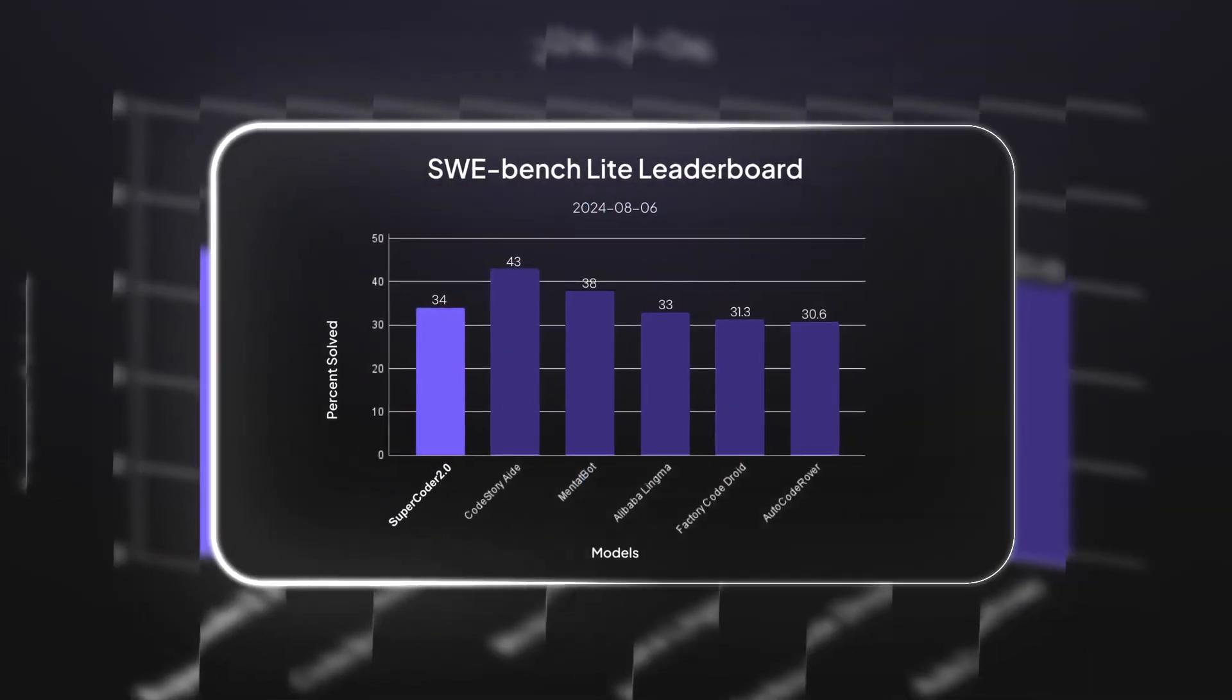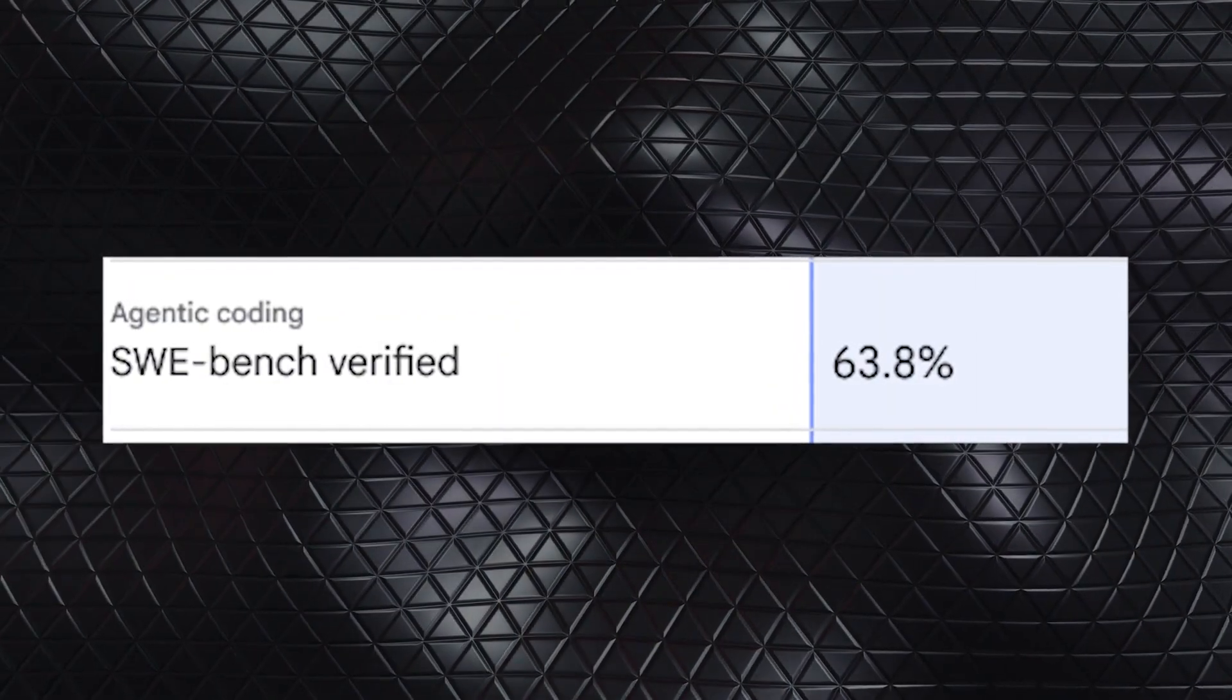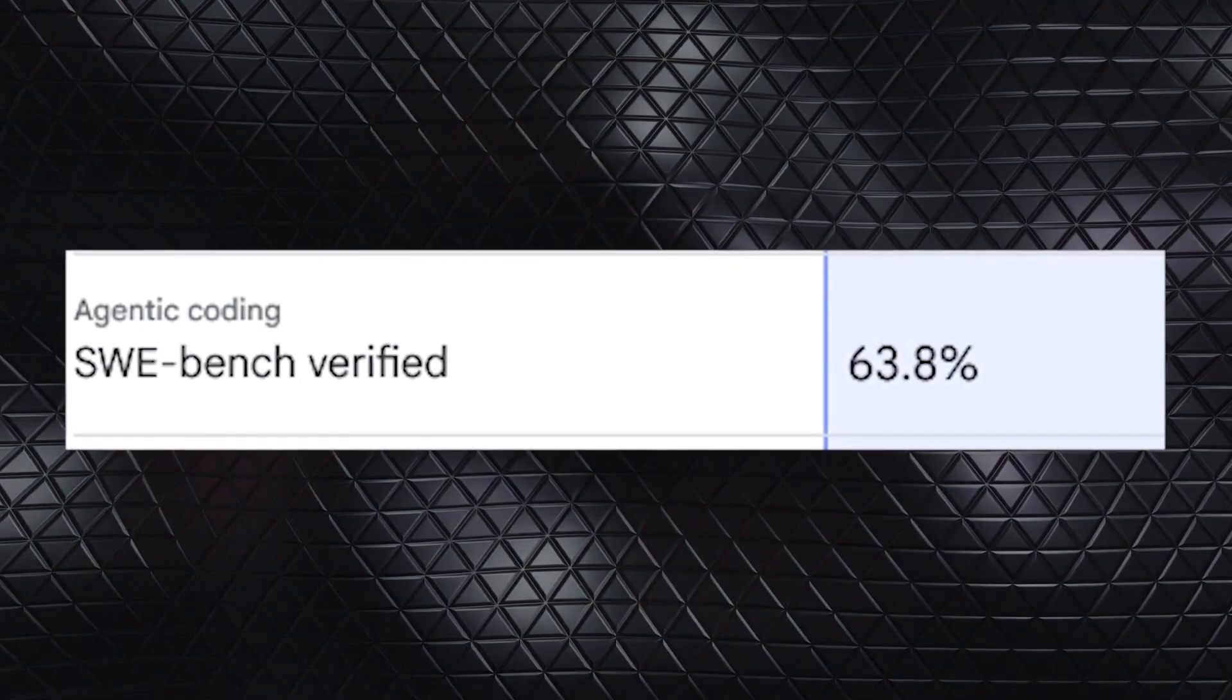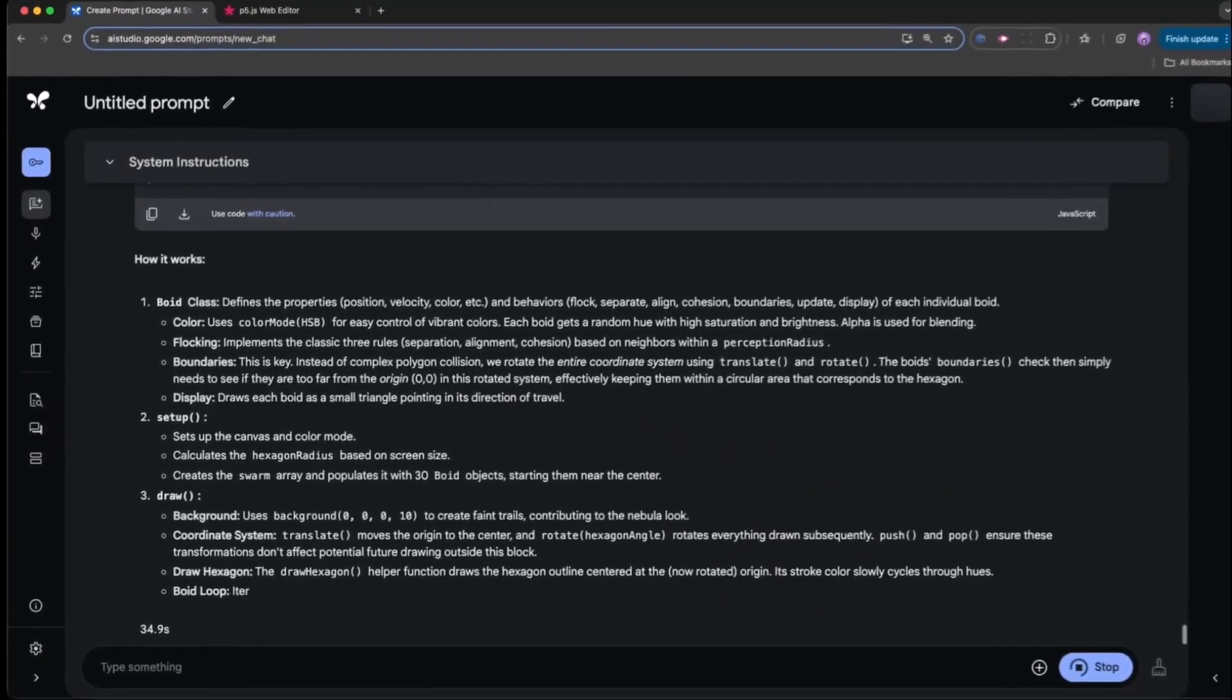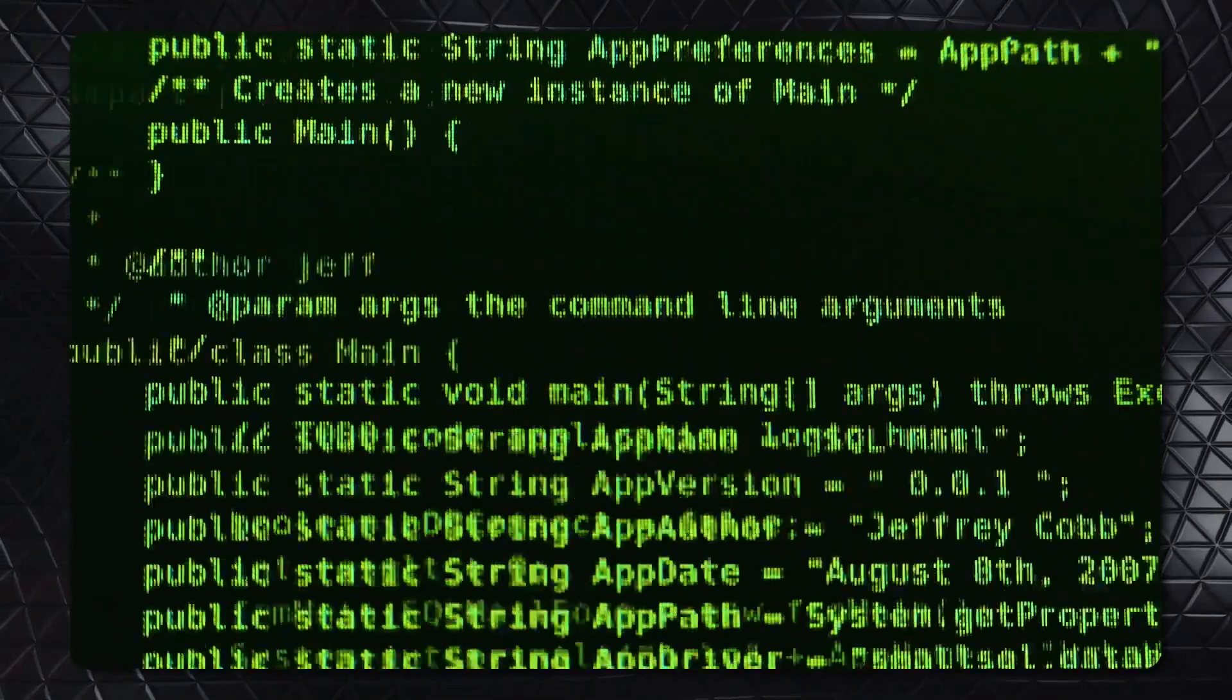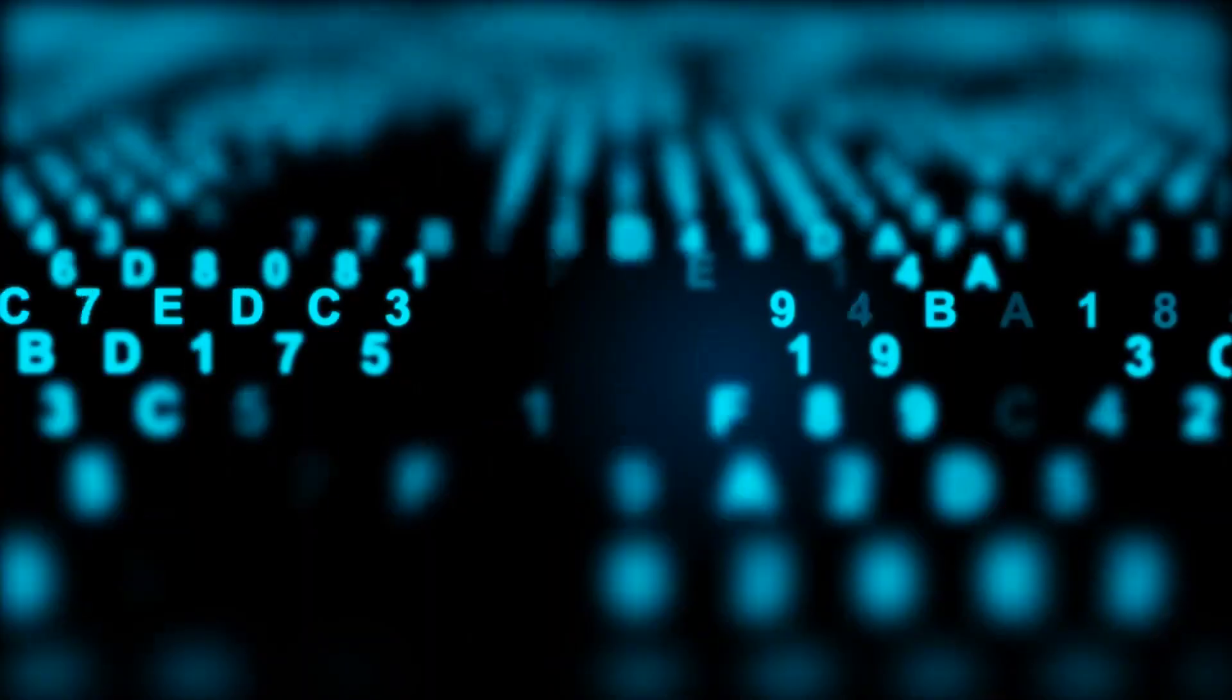On SWE Bench Verified, a benchmark for evaluating AI coding agents, Gemini 2.5 Pro achieved 63.8% accuracy, demonstrating its ability to modify, debug, and optimize code efficiently. This performance surpasses previous models and highlights its growing capability as a practical tool for software engineering.